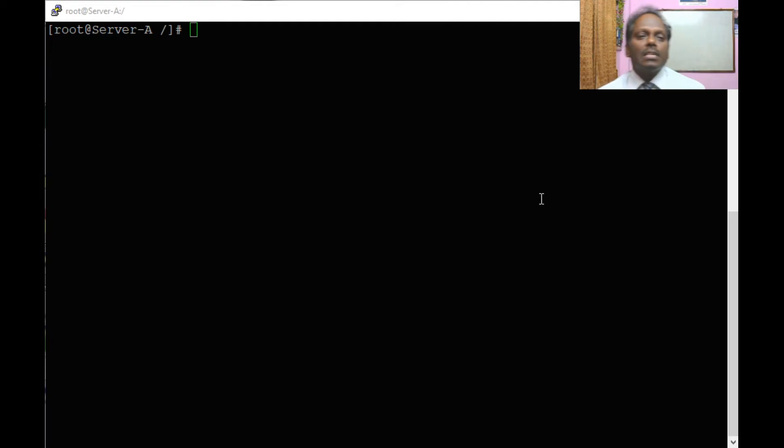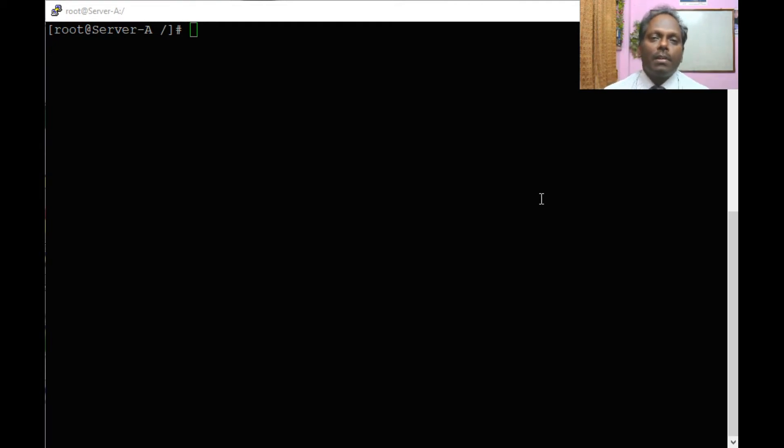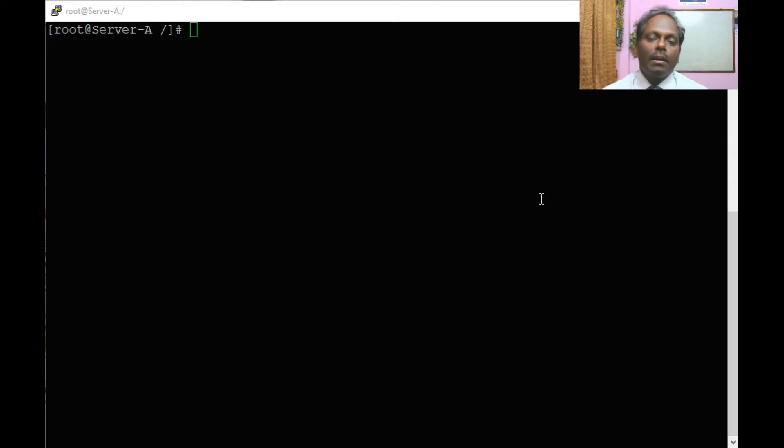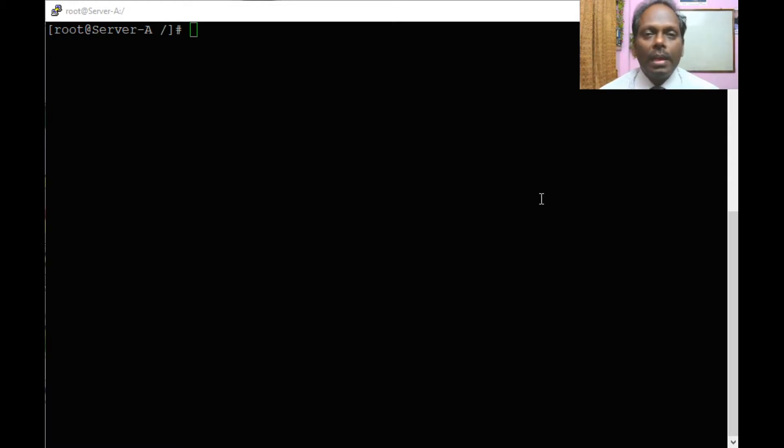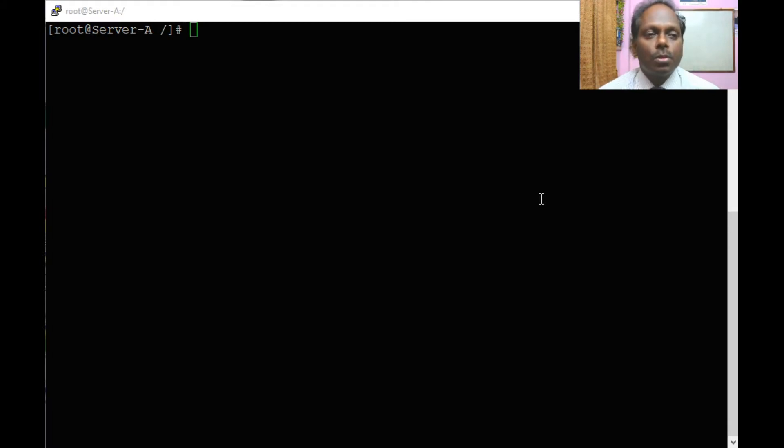Hello, in this module I will be showing you how you can configure a Samba server, a server messaging block on Linux Red Hat server. Let us quickly move ahead on the server.